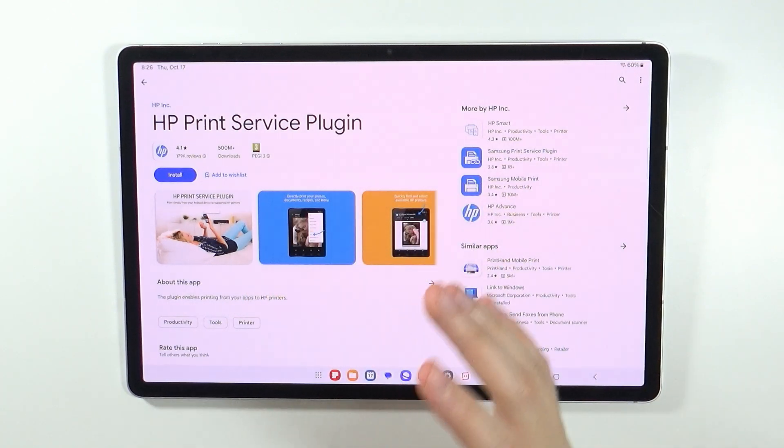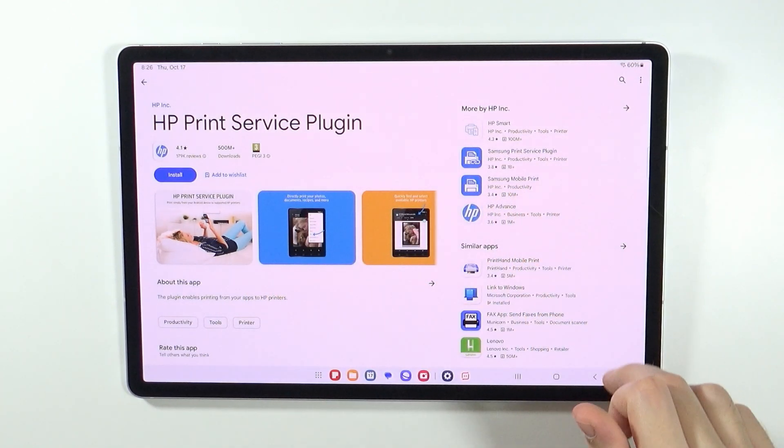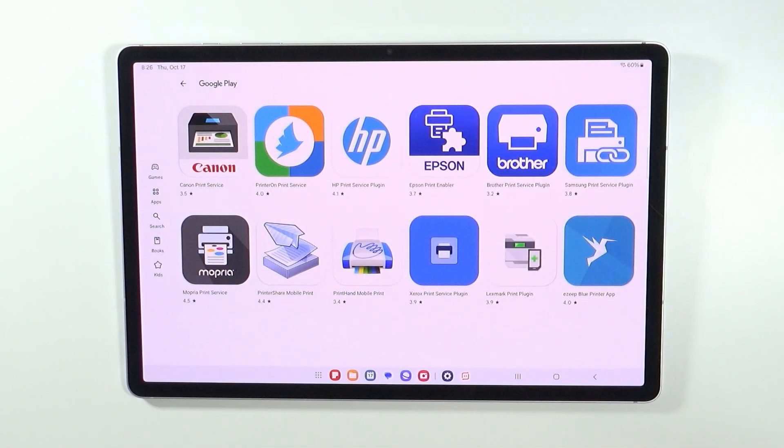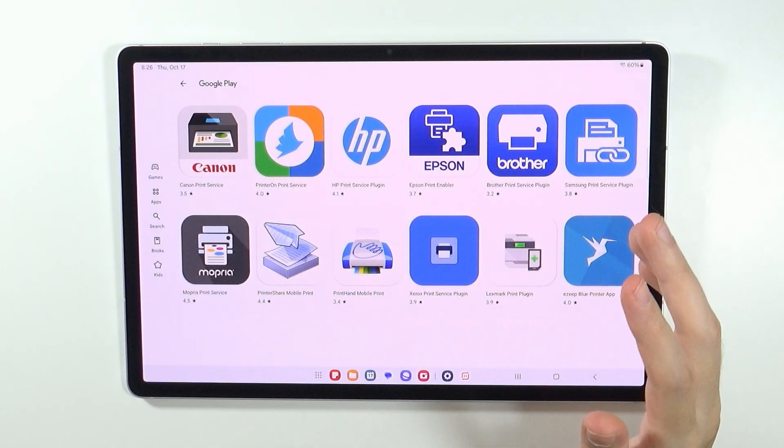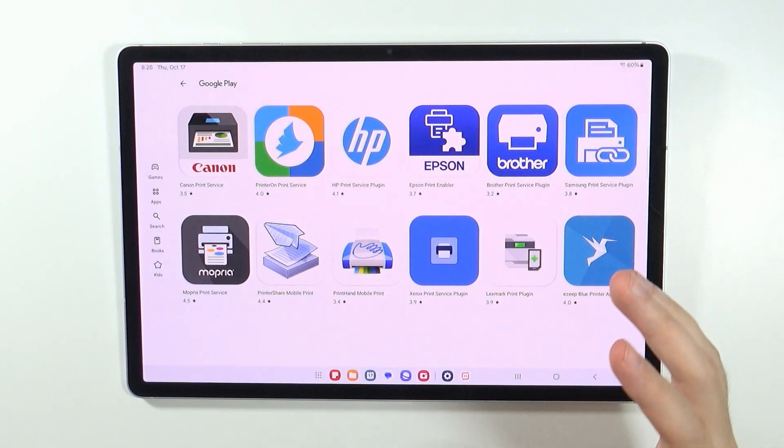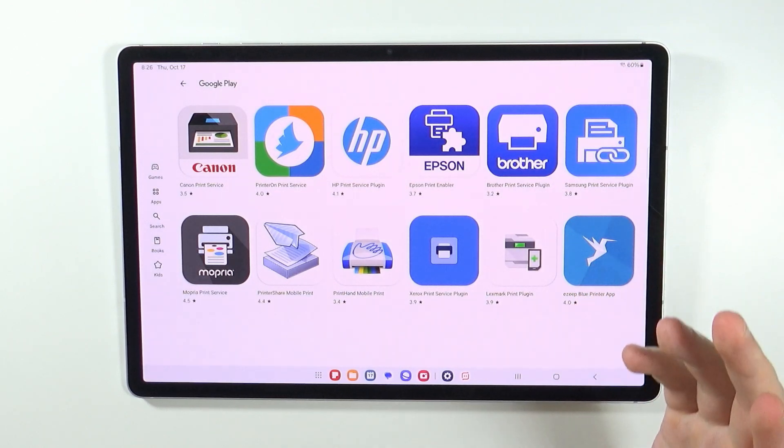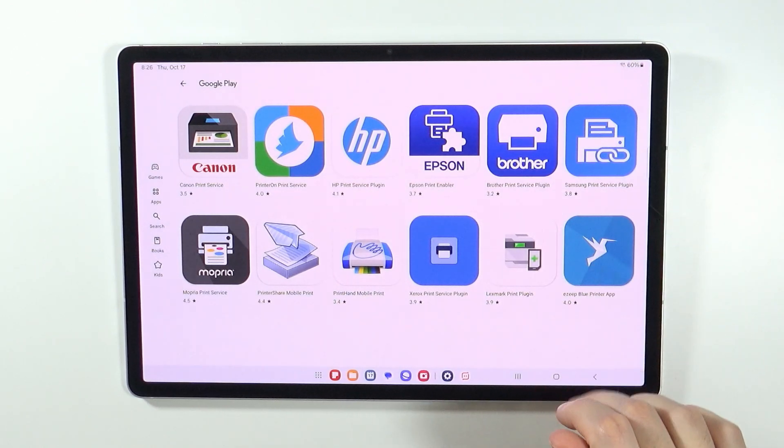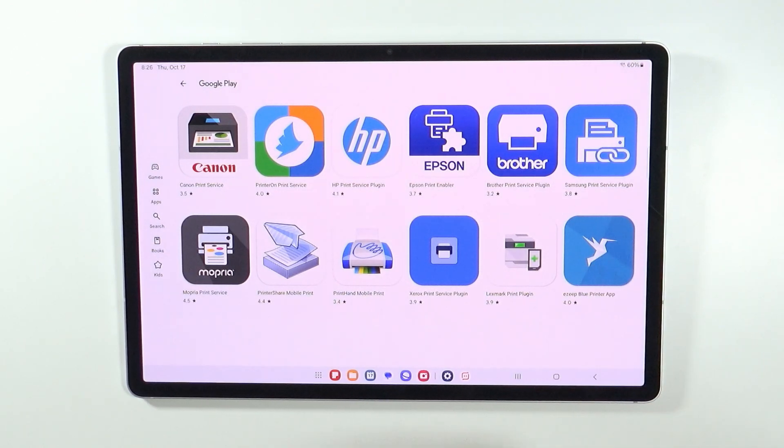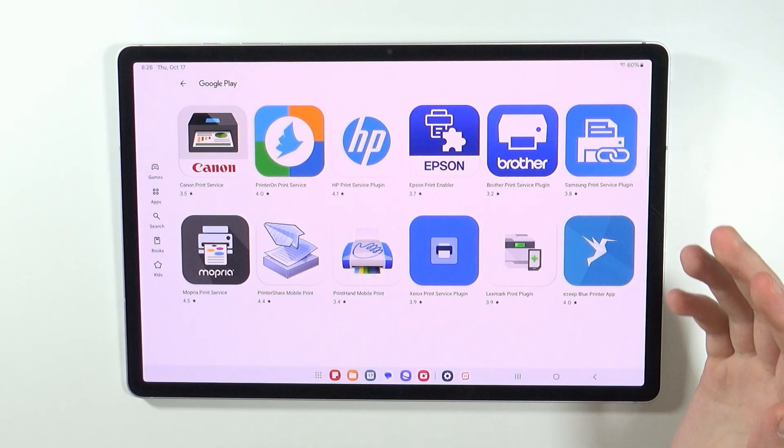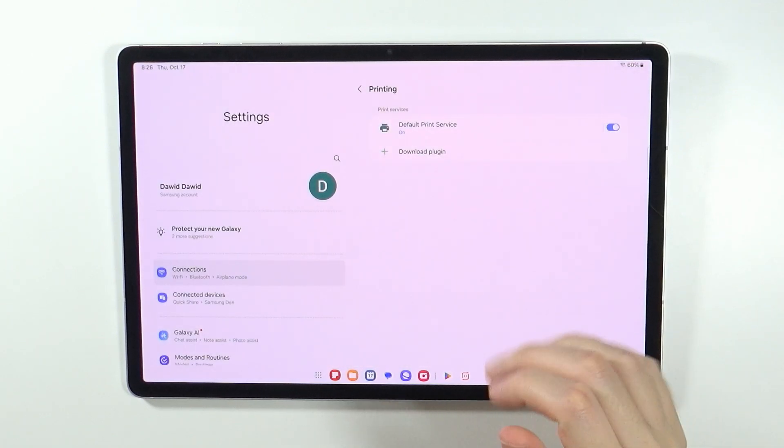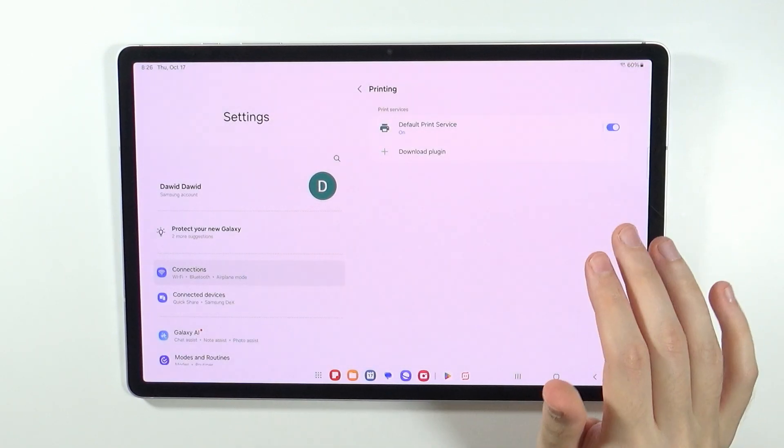Of course, these are just example plugins. You should look for the information on your printer, what you should actually download in order to connect your printer, and then follow the instructions that will be displayed.